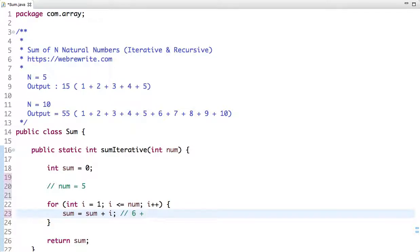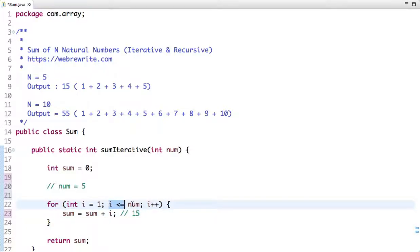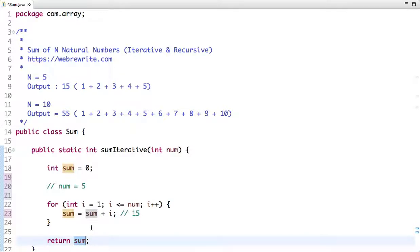In the next iteration, i is 4 and sum is 6, so 6 plus 4 is 10. Then i is 5, which is less than or equal to num which is 5, so 10 plus 5 is 15. Now i becomes 6, which is not less than or equal to 5, so the loop terminates and we return the value 15. This is the iterative approach.